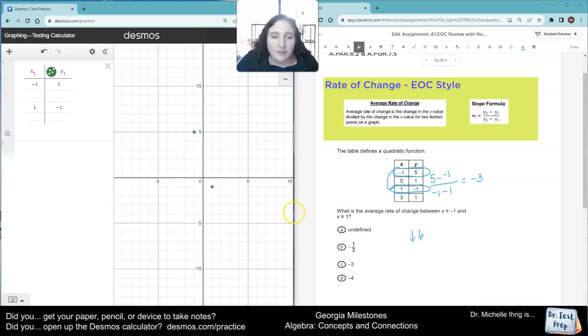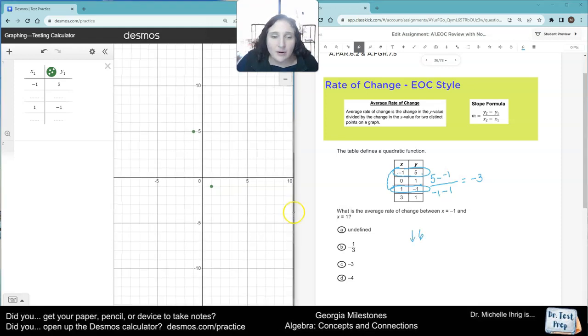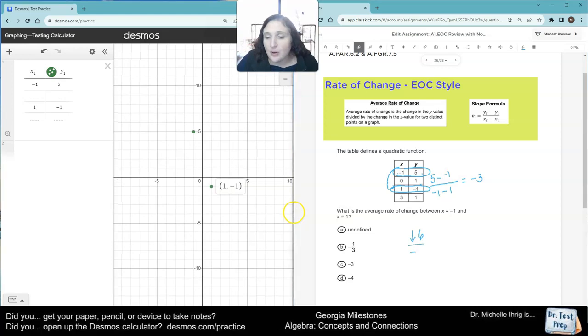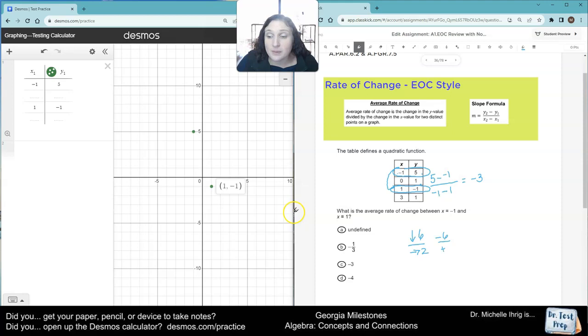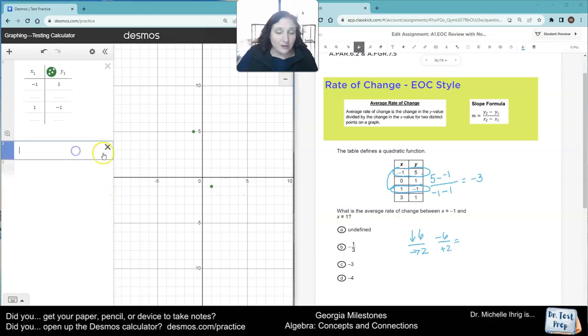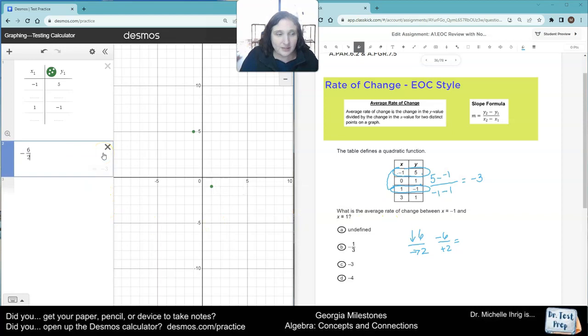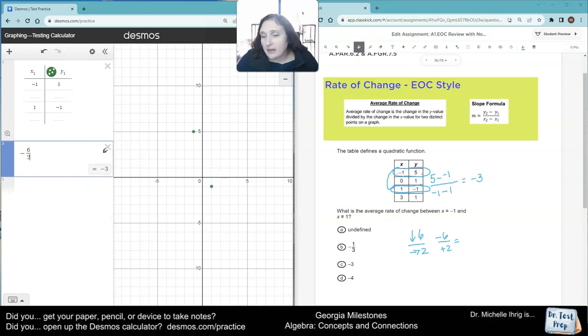And then from there, I went over 1, 2. Over 2. So down is negative 6. Over is positive 2. And then hopefully in your head you know that. But if you don't, you can do negative 6 divided by 2 and get negative 3 that way.